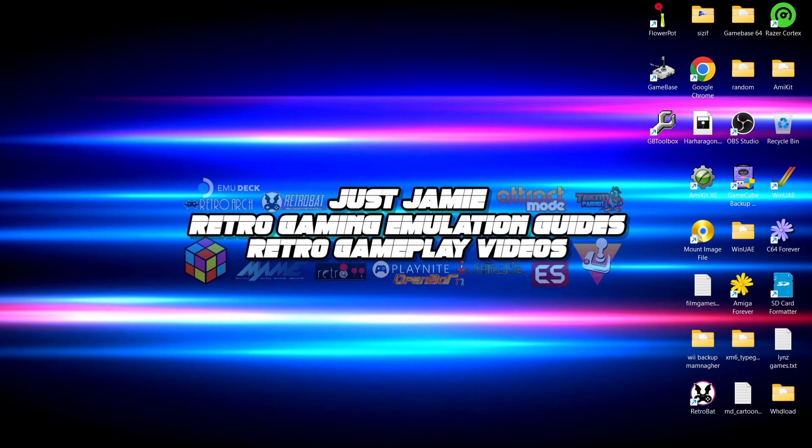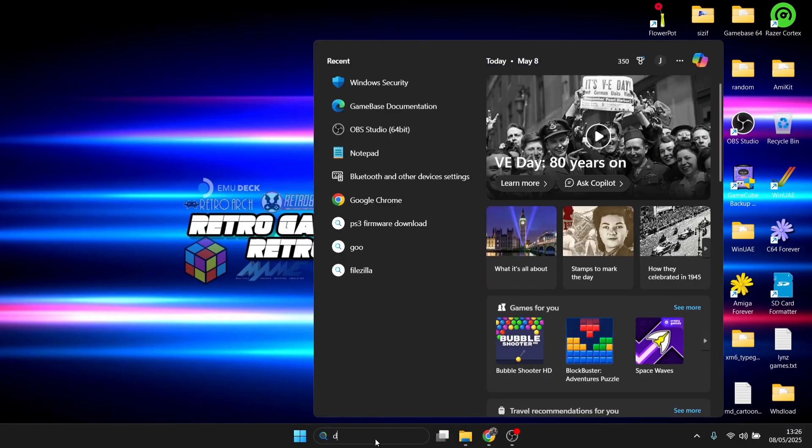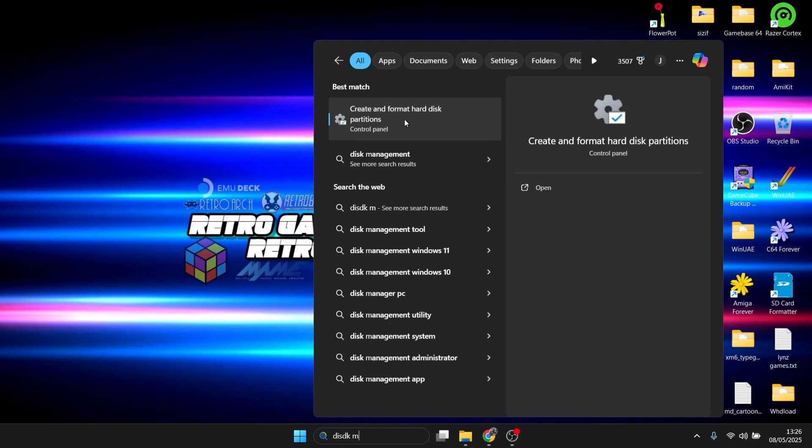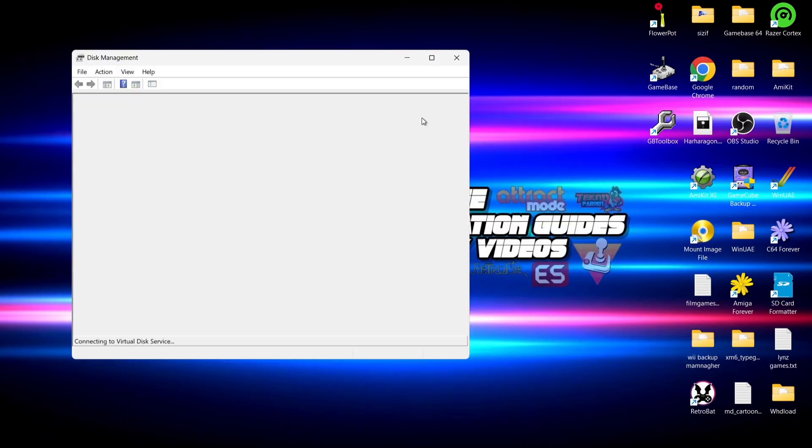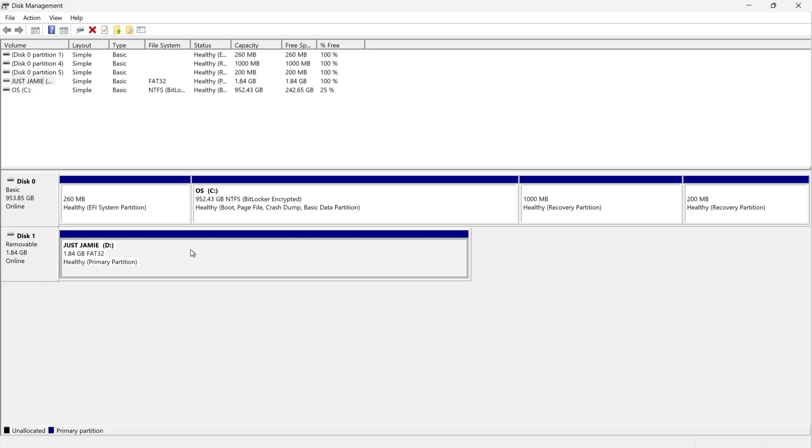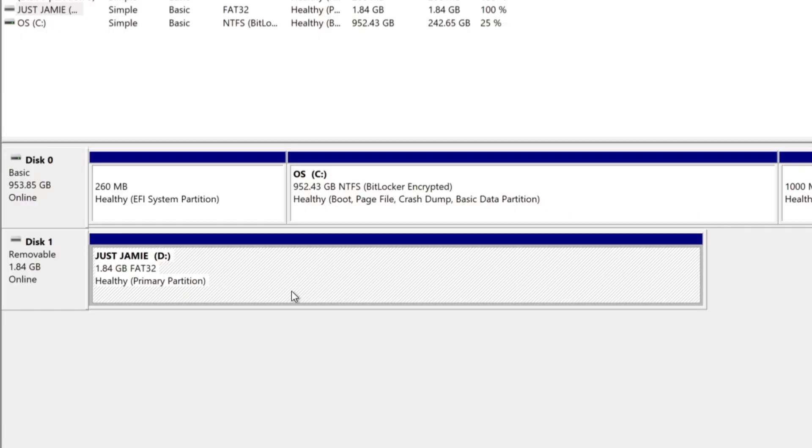First of all we're going to go the easiest possible way of doing this. What I'm going to do is type into my search bar disk management and we're going to find here create and format hard disk partitions. If I just open this up, we're going to find here Just Jamie. This is my micro SD card. Now if you've got a USB drive it's all going to act the same. We're going to find this just here under removable.